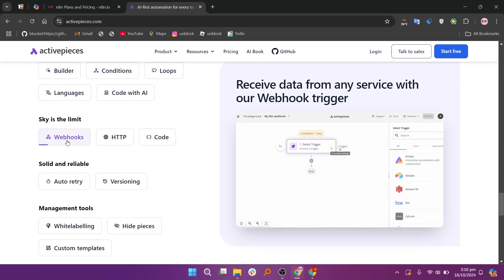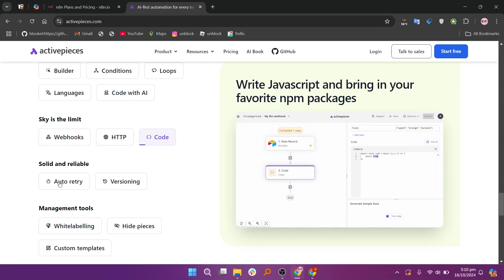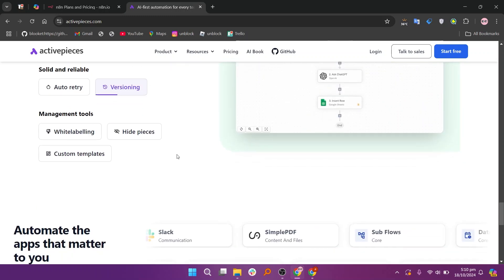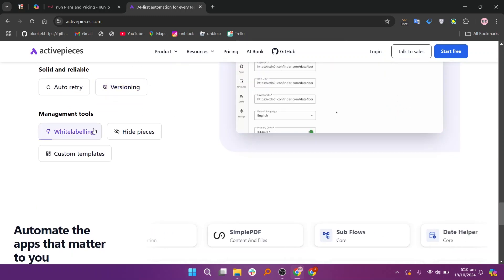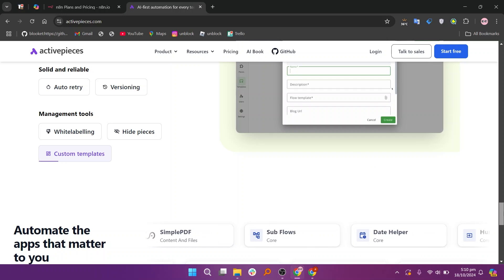So that's the comparison between N8N and ActivePieces. Make sure to use the links given down in the description to get started with either N8N or ActivePieces.